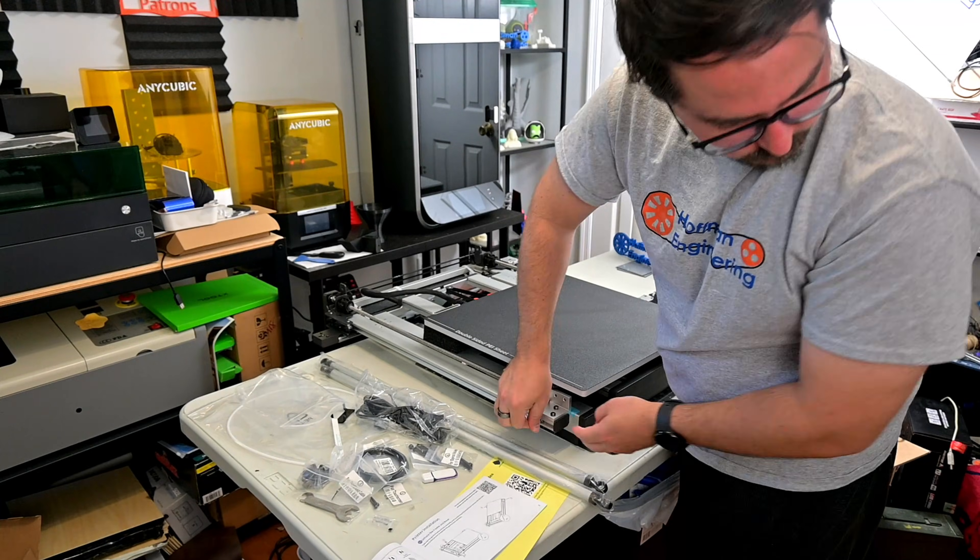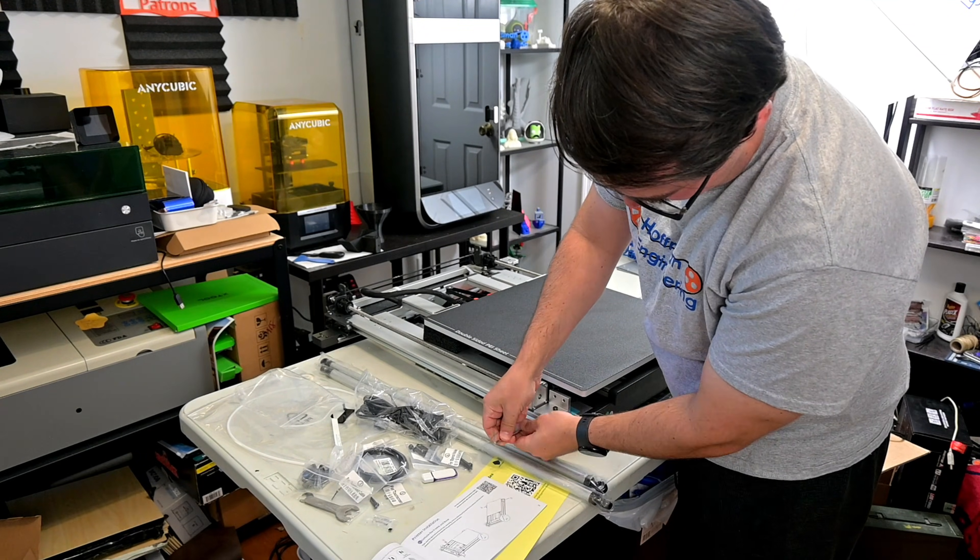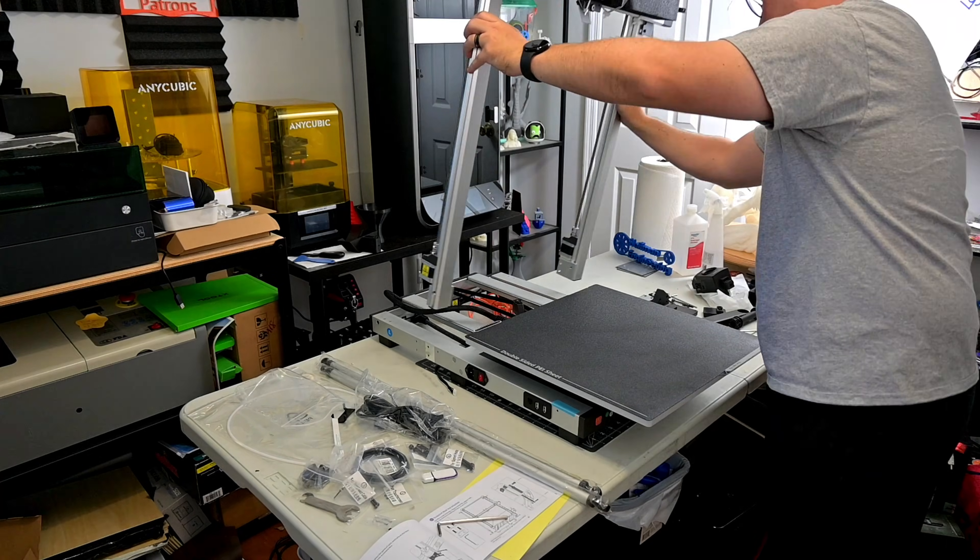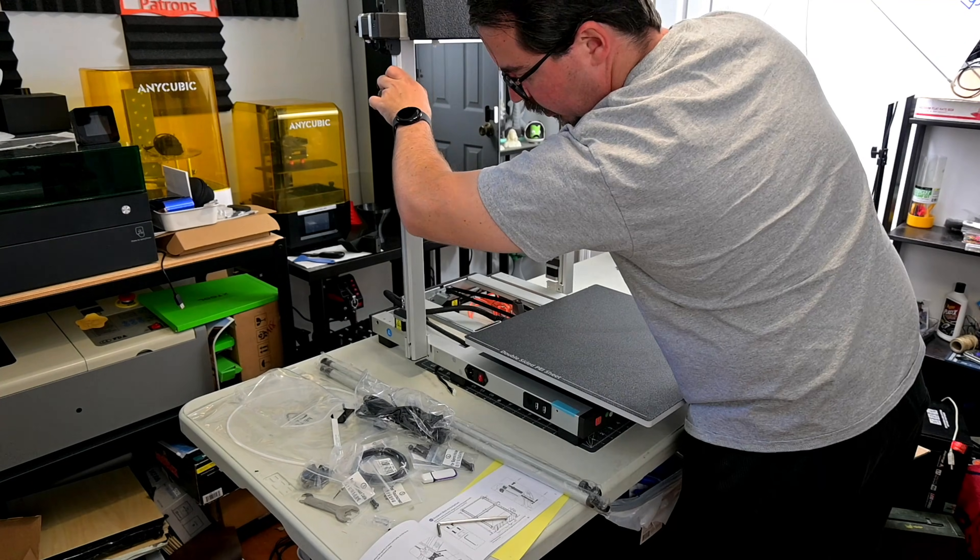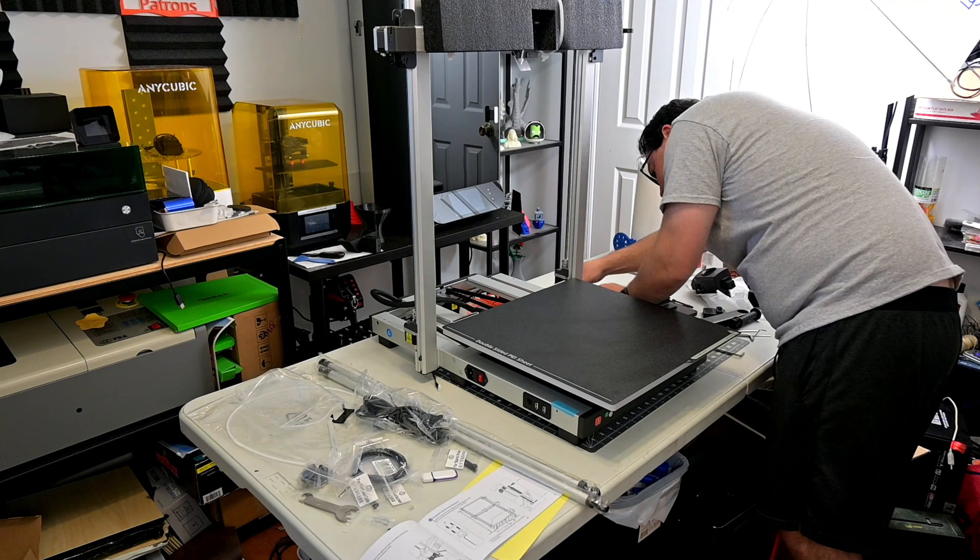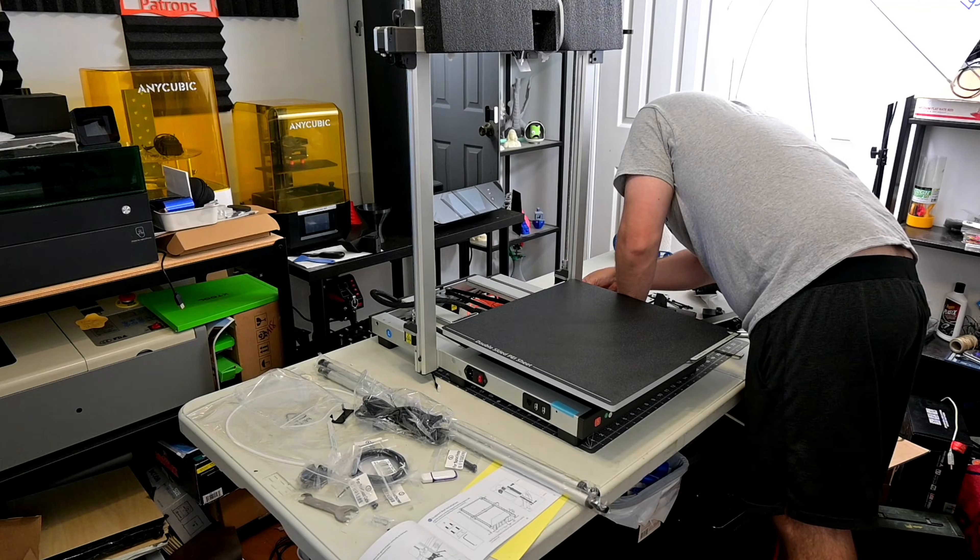Assembly was very straightforward. The Cobra 3 Max comes mostly assembled. The XZ gantry and base are attached for shipping. You just had to unscrew them, and screw the gantry into position.